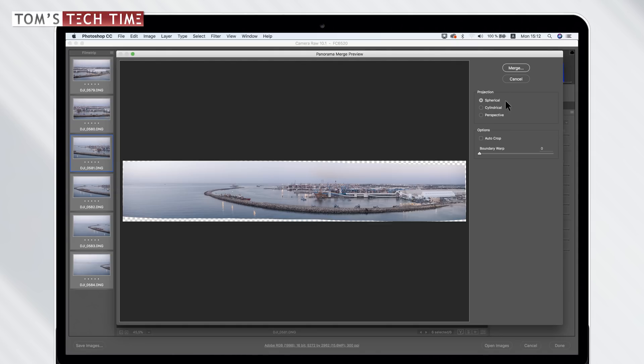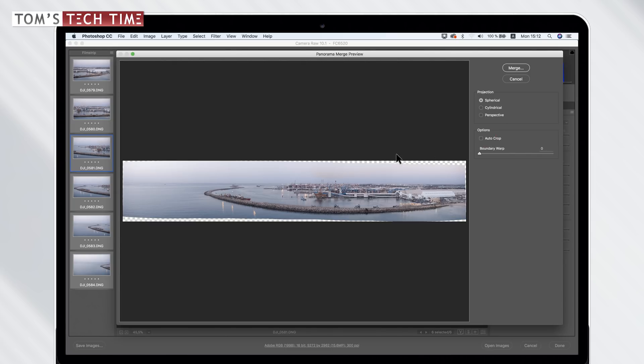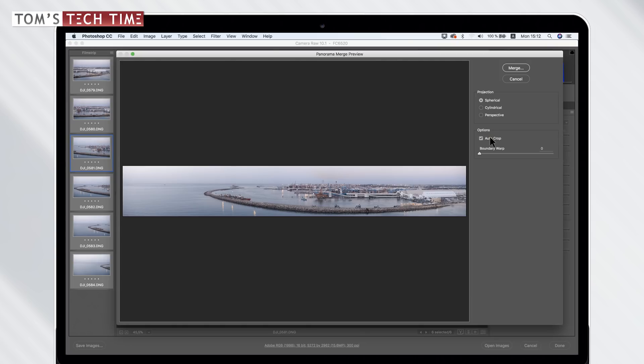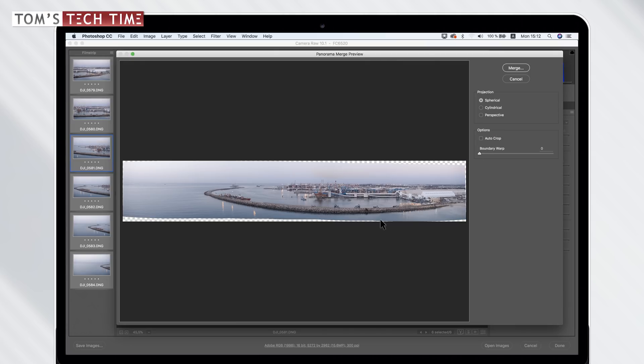So once we're done and we're happy with it, we can go down here to where it says auto crop. Let's just enable that and we can see it cuts away all these transparent areas in the background, which is super sweet and we could be really happy. But personally, I'm not happy with the photo because we can see that it cuts the water right here and I don't like it. It's too close to the stones because there is still some information left, some water photography information.